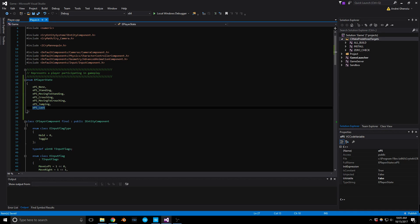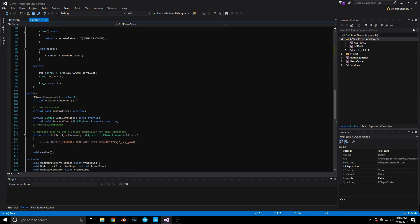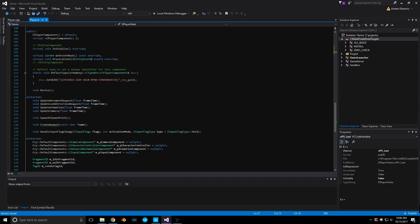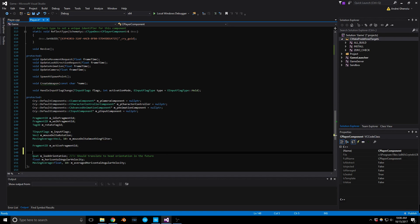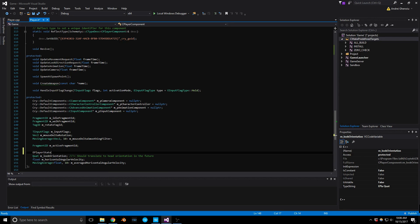We also need to create a variable to track these states. Let's add it down here in the protected section like at the previous stream. This is going to be an EPlayerState, and we'll call it m_state.